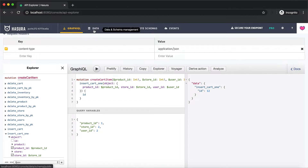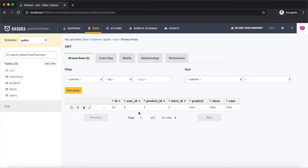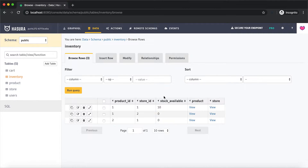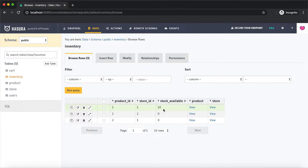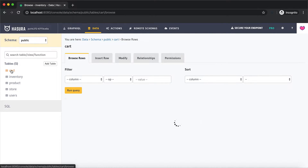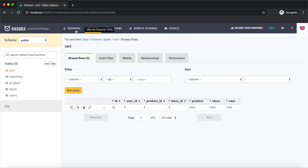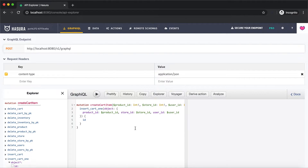Let's verify this data. The item has been inserted into the cart table, but we need to verify if this item can be added to the cart based on the inventory data available. We have the inventory table where we have mapped the product ID and the store ID along with the stock that is available. We need to check this condition for availability of stock before allowing anybody to add an item to the cart. So we're going to make use of actions to write the custom logic.